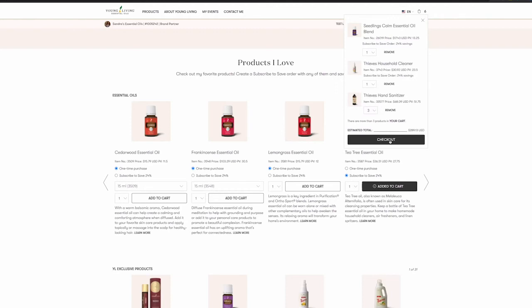This will take you to the Order Review page. From here, you can continue shopping or check out. And it looks like we've selected a fabulous order and we're ready to check out.